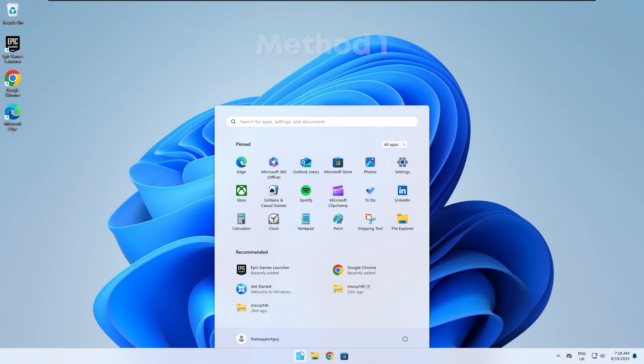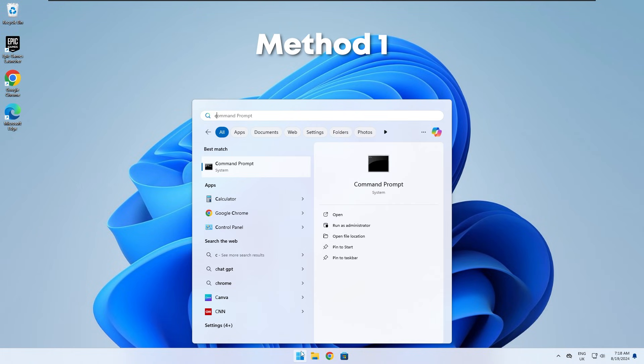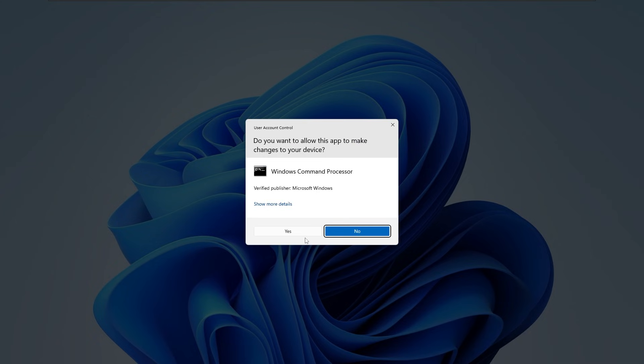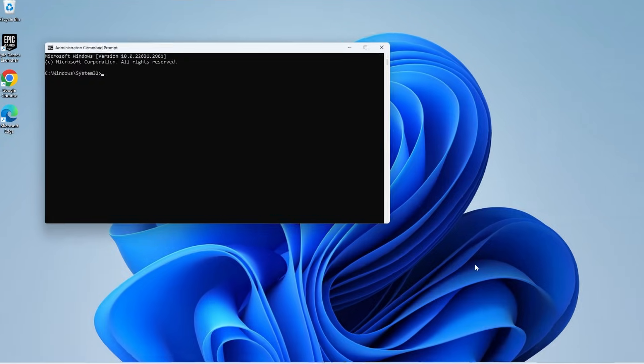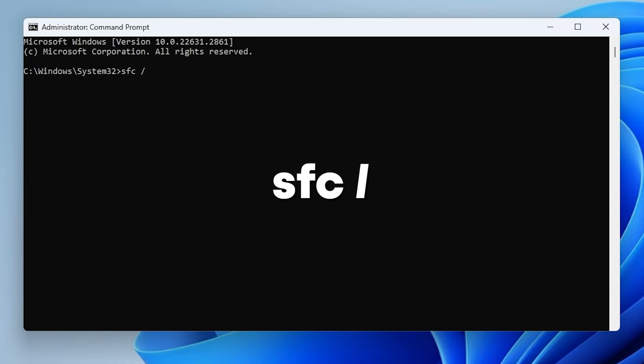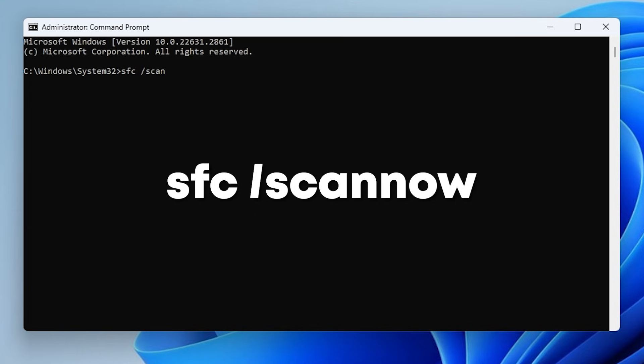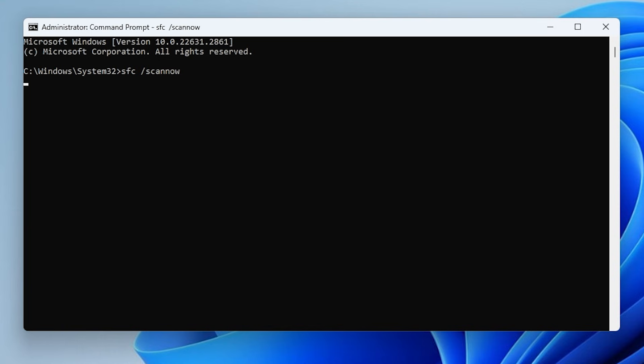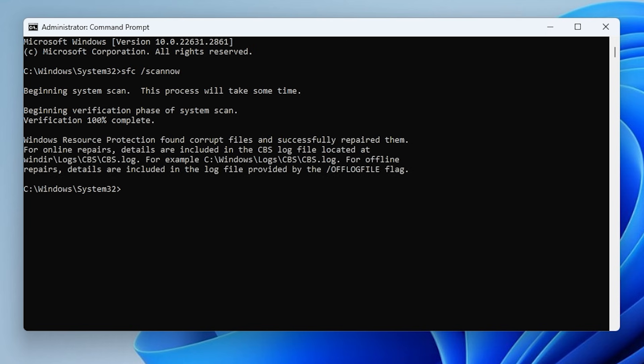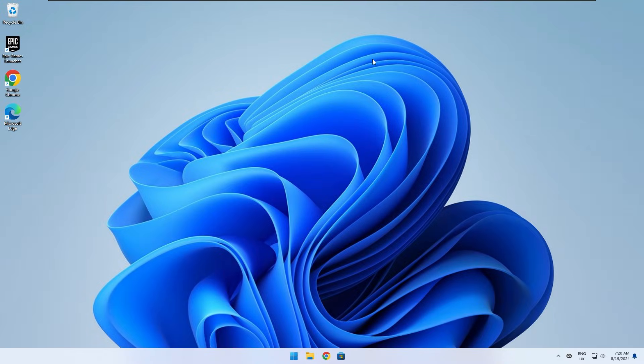For method one, start by searching up cmd and open command prompt as administrator. Type sfc space forward slash scan now in the terminal and press enter. Now wait for the scan to complete. Check if this worked for you or not.